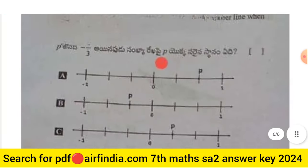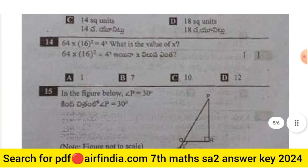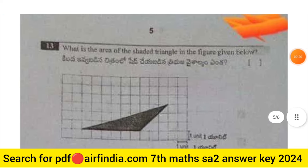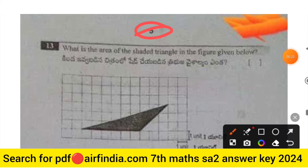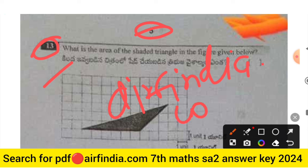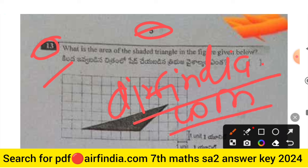Watch the full video and share it with all your friends. Don't forget to like, share, and subscribe. If you want to download this question paper, go on Google and type arfindia.com, then type your class. This is the easiest way to download PDFs on your mobile.